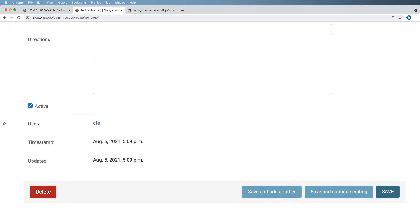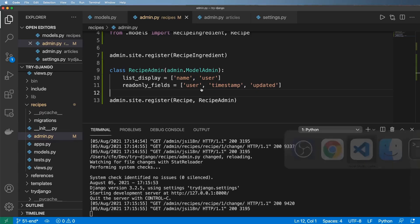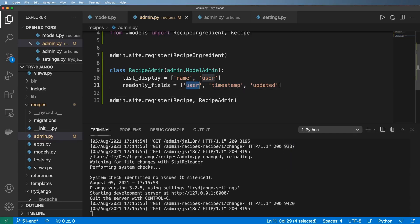Now in the long run, I actually don't want that in the admin. I just want to show you how cool it is. But now I can also see the timestamp and updated, which is nice. I can actually see what those values are. So let's get rid of that user inside of that readonly field.